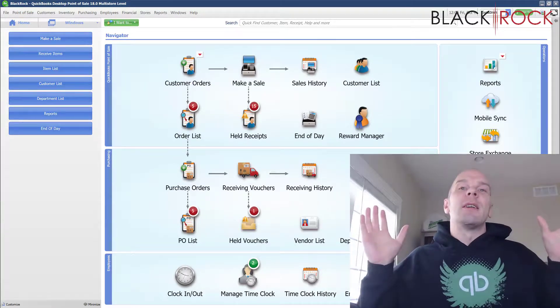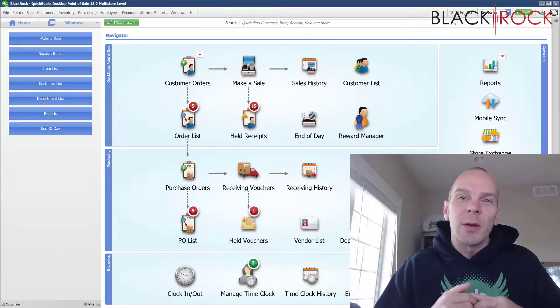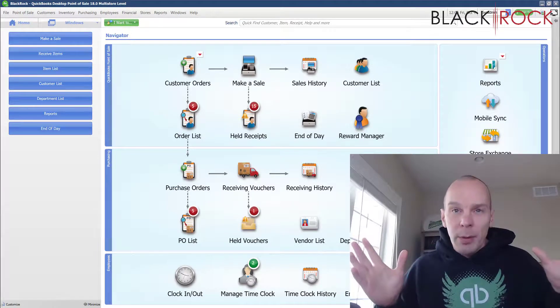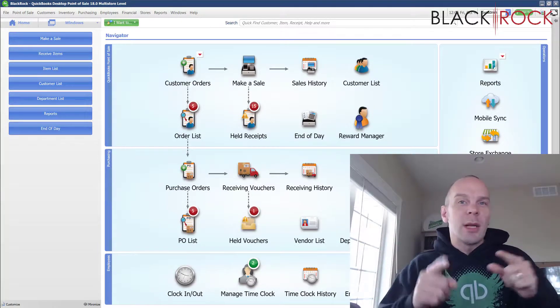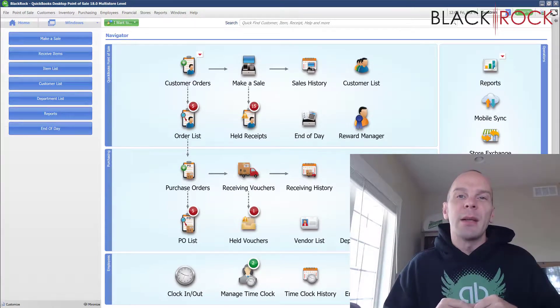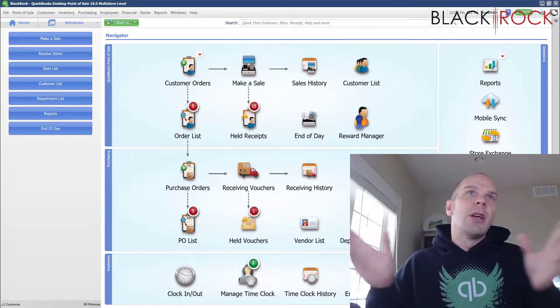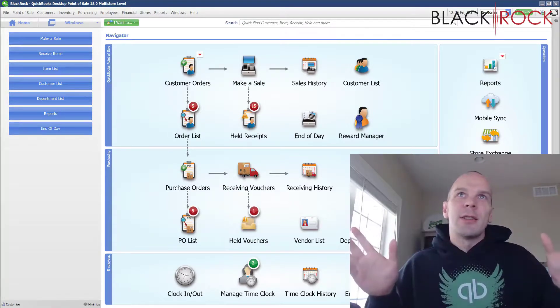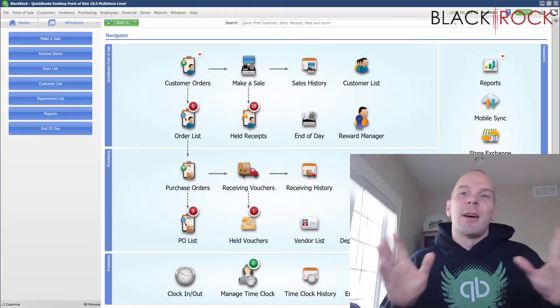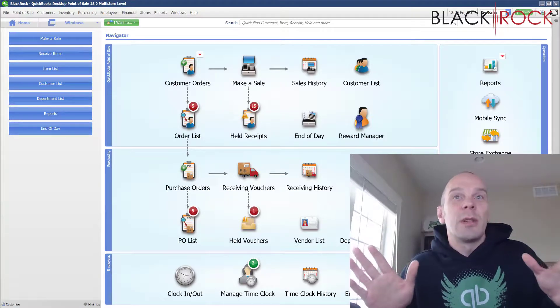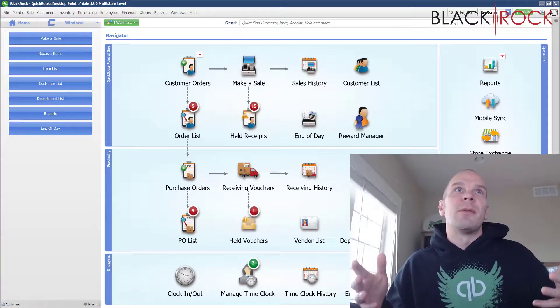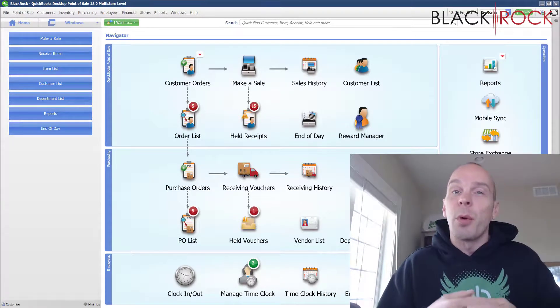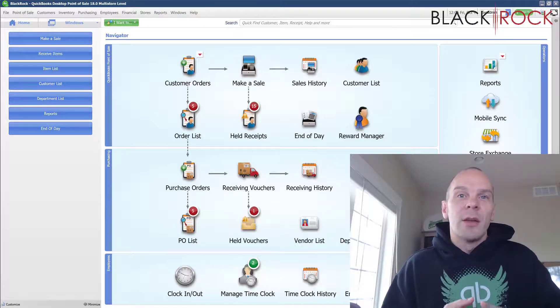QuickBooks Accounting automatically creates an open bill under that vendor so you can keep track of which vendors you've paid and all of your accounting transactions for billing are tracked. It's just really great. It's another one of the pieces of the integration between QuickBooks Point of Sale and QuickBooks Accounting.